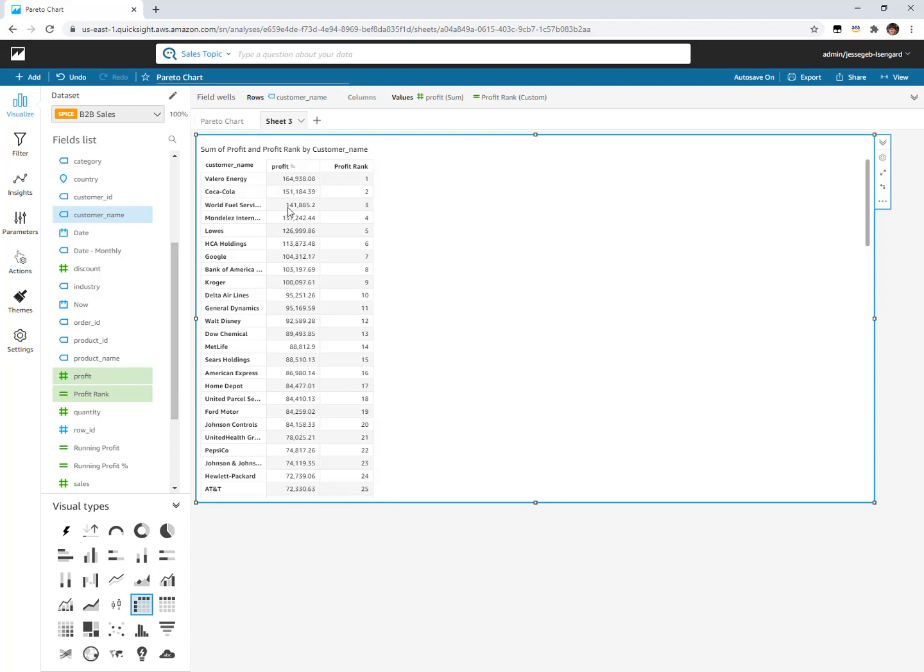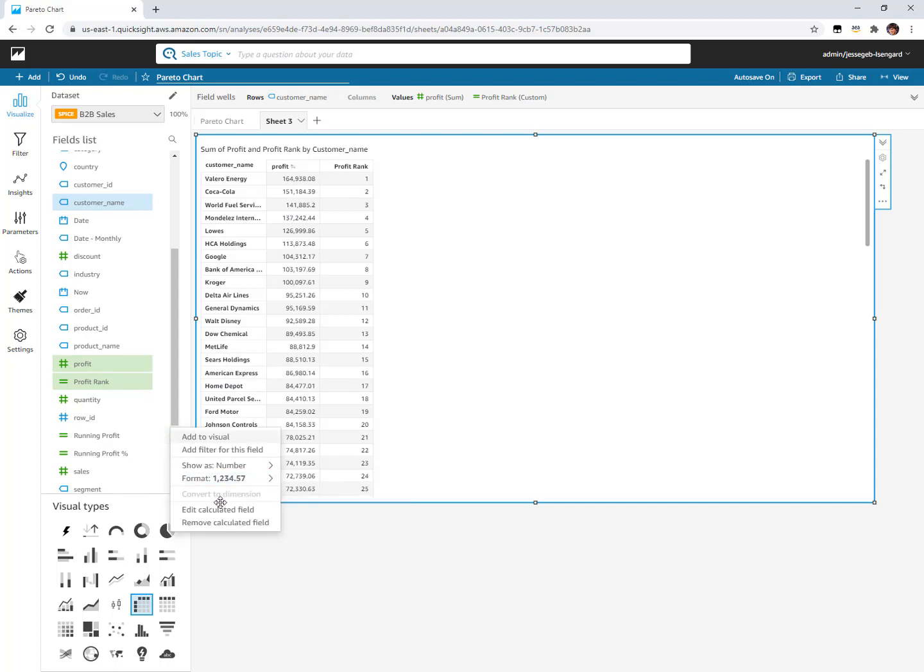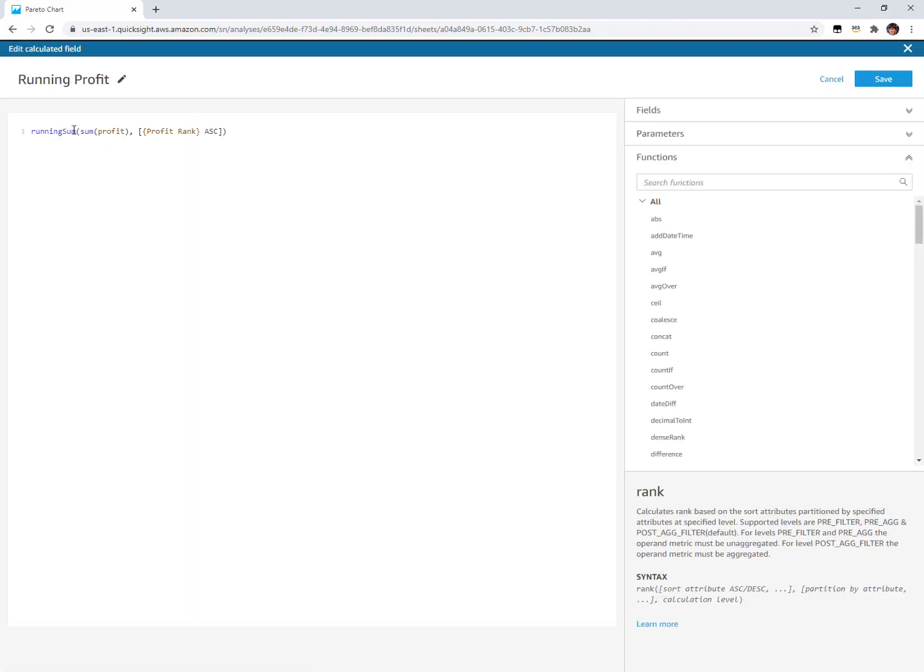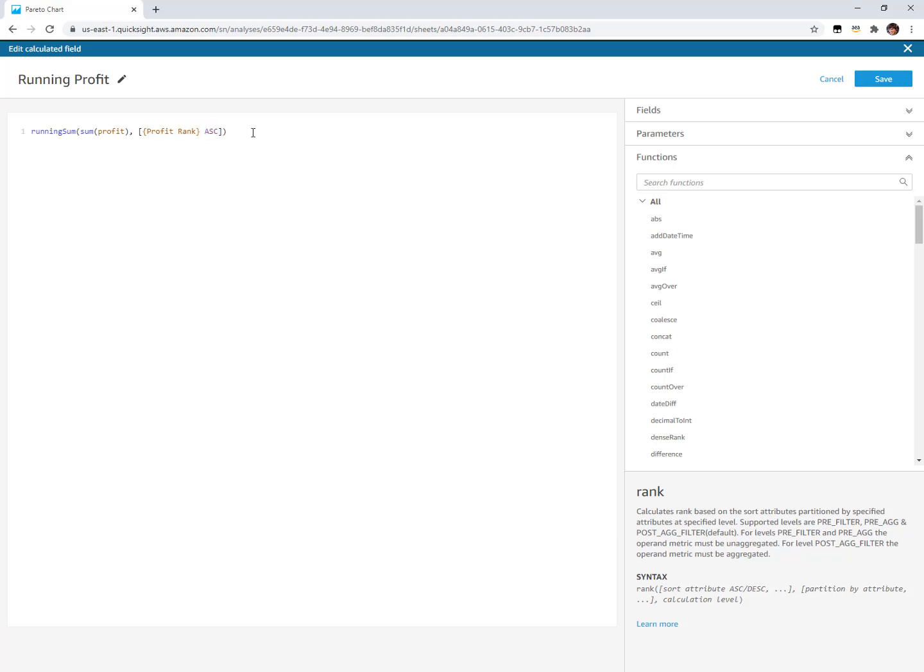The next step is we need to do a running sum of this profitability, starting at the top. That's my calculation here called running profit that uses the running sum function. The thing that I want to do the sum of is the sum of my profit, and this is the order of how the running part should calculate. The order I want it to go from rank customer number one all the way to, let's say, 100 customers. That's why I'm saying sort it by our first calculation, which was that profit rank, and sort it in ascending order. I want one to be in the beginning and then continue on from there.